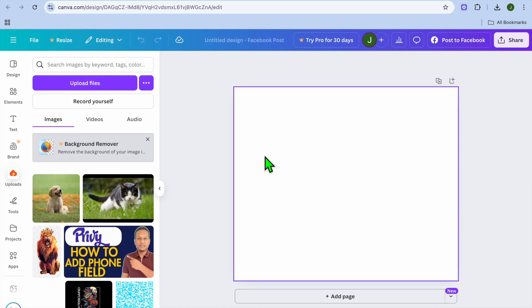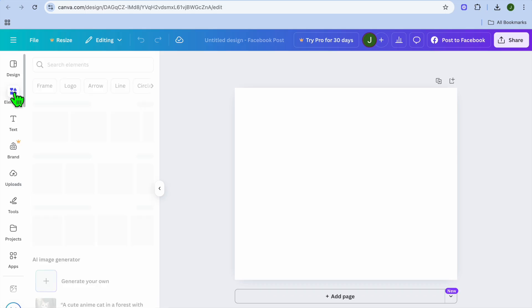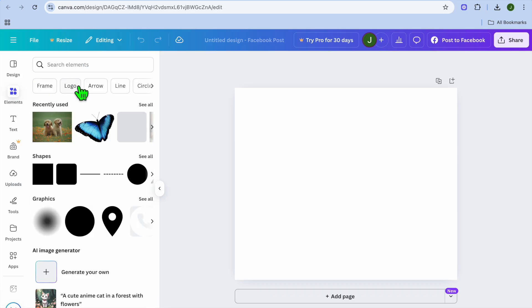How to convert a square image into a circle on Canva. The first thing you want to do once you're on your Canva dashboard is go over to the top left-hand corner and select Elements.